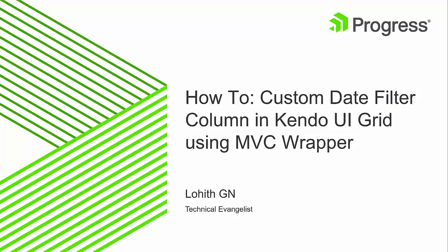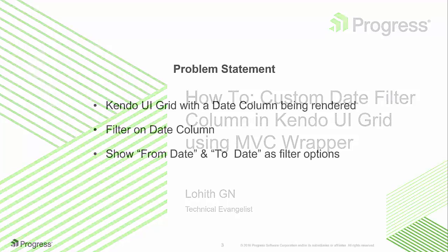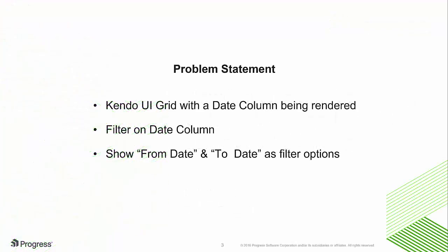My name is Lohith. I work as a technical evangelist here in Progress. Here's the problem that we are trying to solve. We want to have a Kendo UI grid with a date column being rendered. We need a filter on that particular date column, but the filter option should show only from date and to date as the options for filtering.